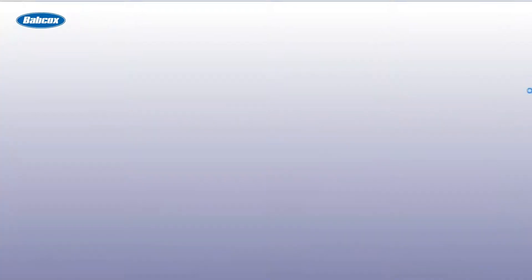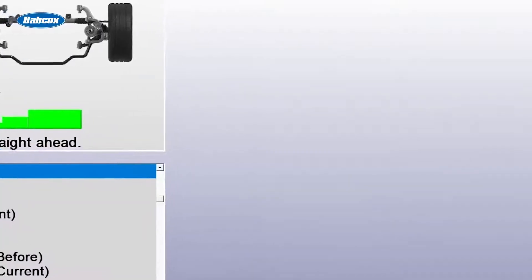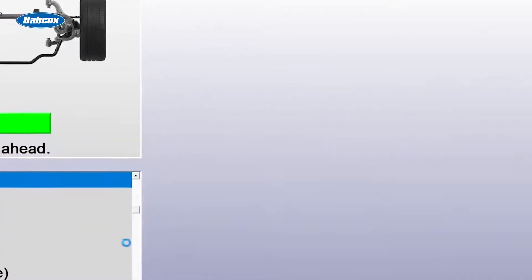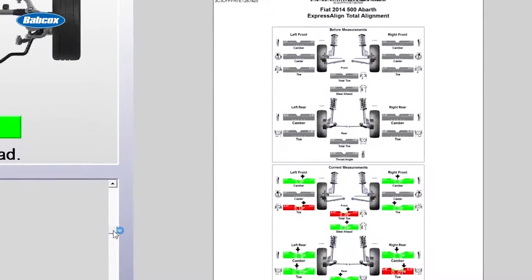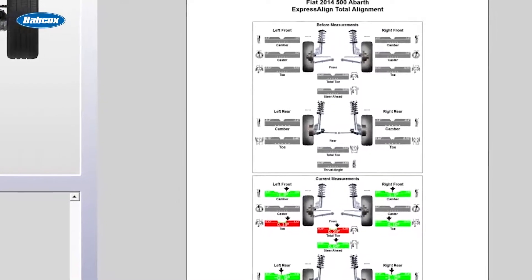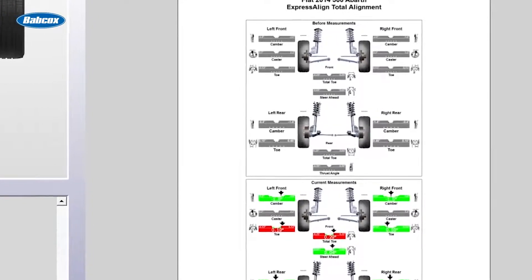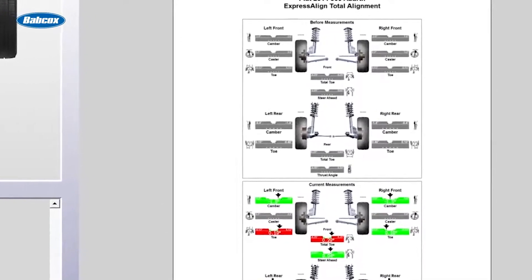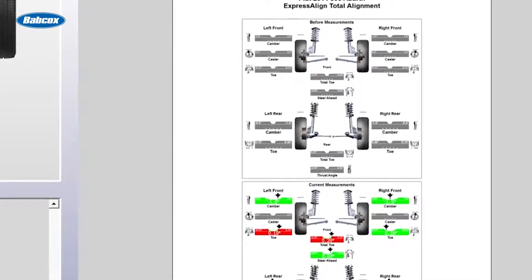Now we can actually print the report also. And this will not only tell me, but the customer. Yes. The steering angle sensor has been reset. That is correct. It'll give you the before and the after value. That's a real value to the customer.